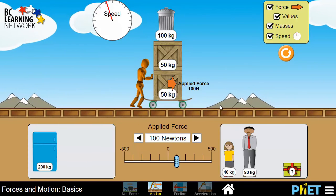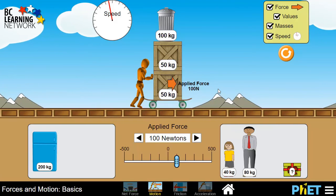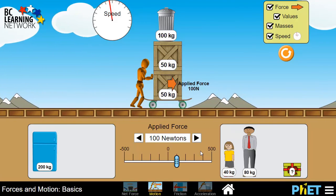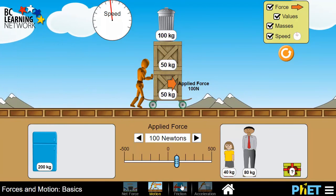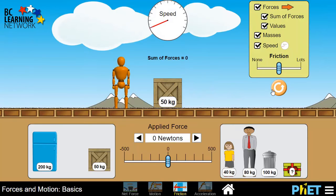But friction is part of the real world, so once we get a feel for the forces here, we can go down to the bottom and choose Friction. It's very similar, with the addition being that now we have friction. There's a scale up in the top right and we can adjust the amount of friction.